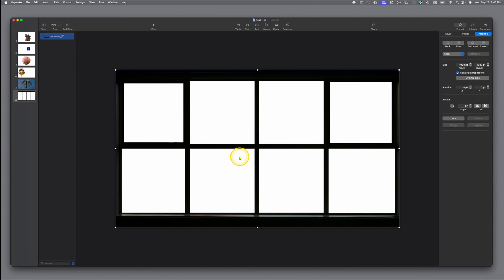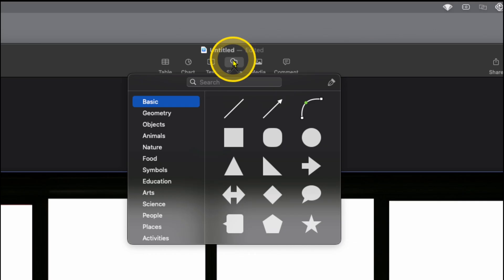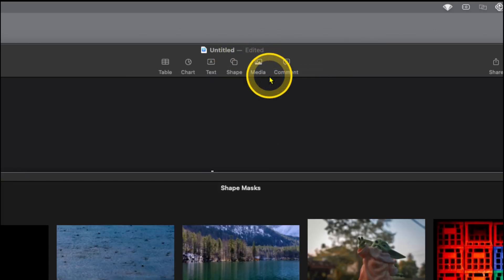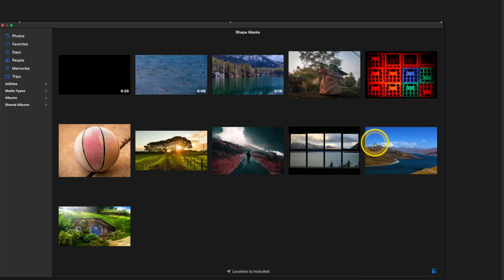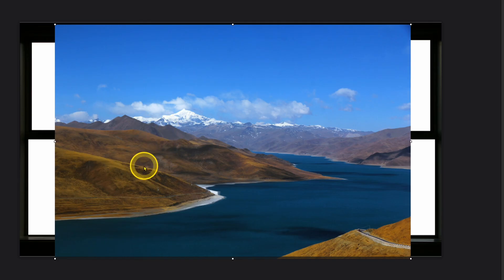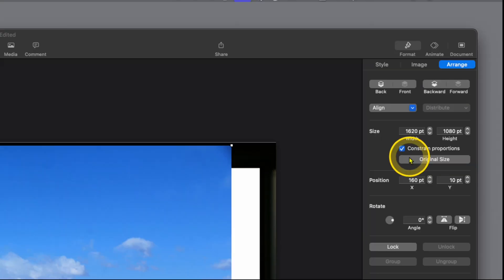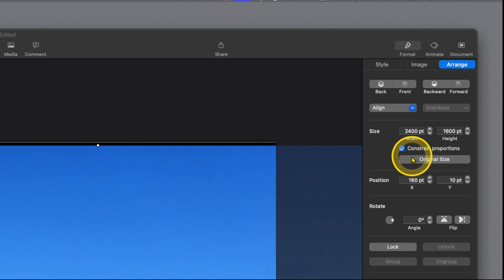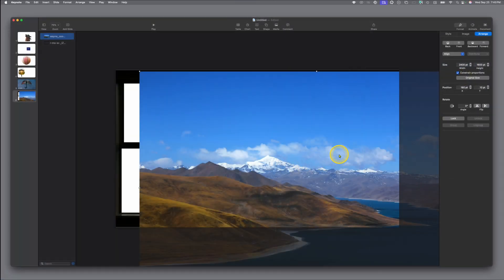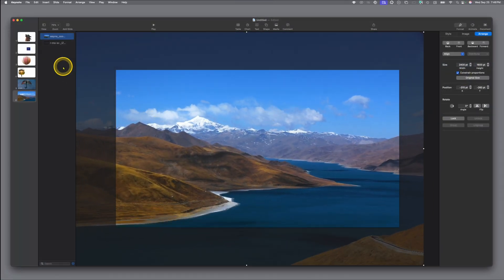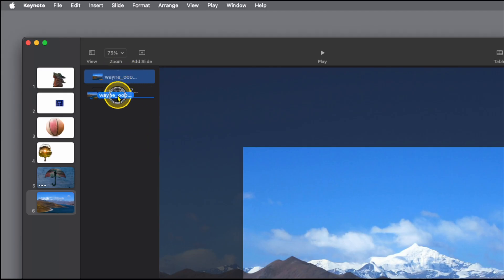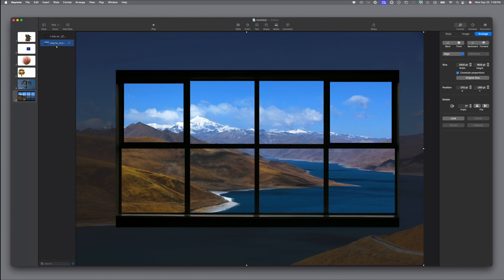Let's go up to the top under Media and add a different scene. We'll add this new scene image — again, not the same size as our slide. Click Original Size, then drag it, and use your Object List to drag the photo behind your frame. Now you have a whole different scene that it looks like you're looking out your windows into a very different place than you were before. That's impressive.